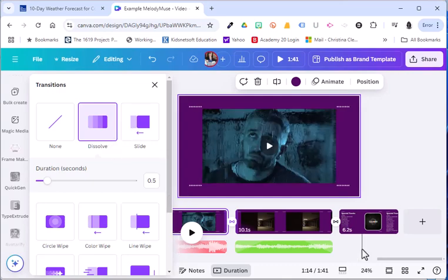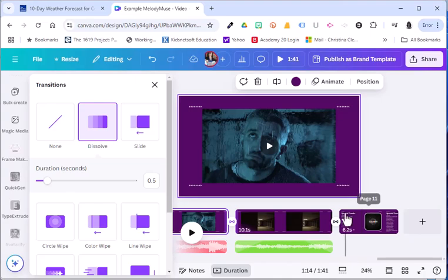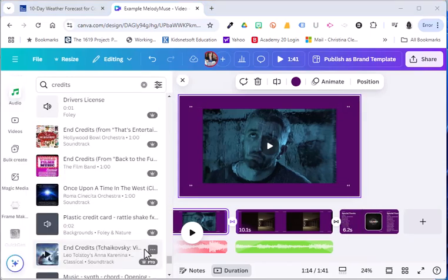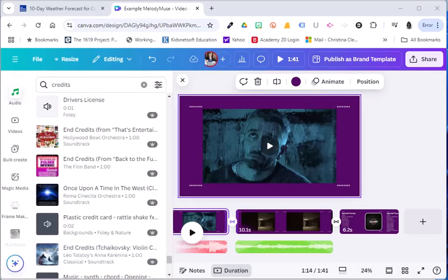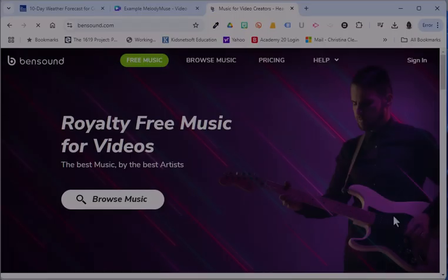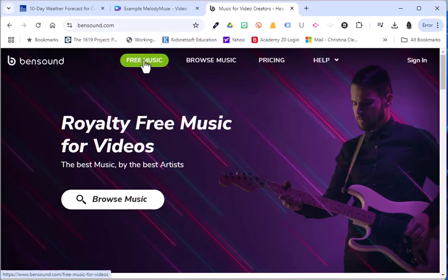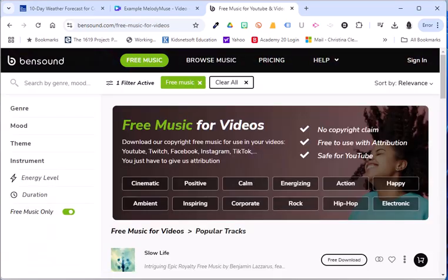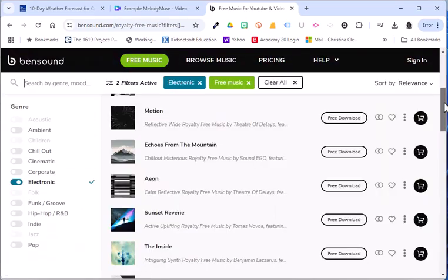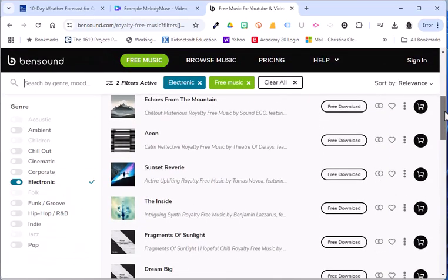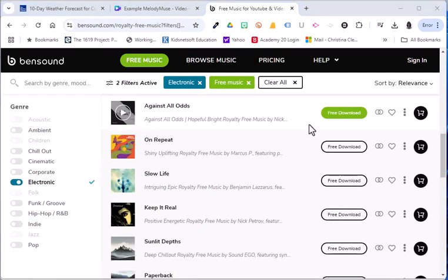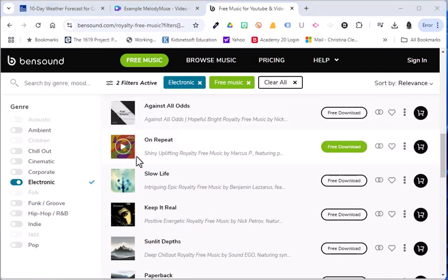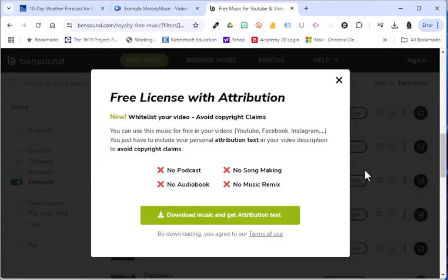Now I just need a song for the credits and then I'm going to save this as a movie. Just in case you can't use premium, go ahead and use bensound.com. Go ahead and choose free music. I'm going to choose electronic. I will go ahead and scroll down and start listening to the music. After listening to the songs, I like the one that says on repeat. I will choose free download. I will choose download music.